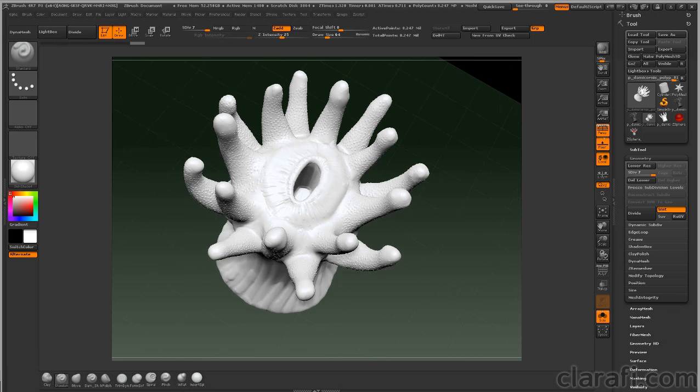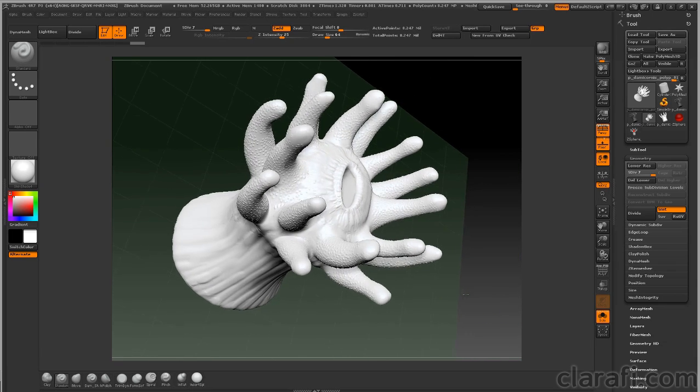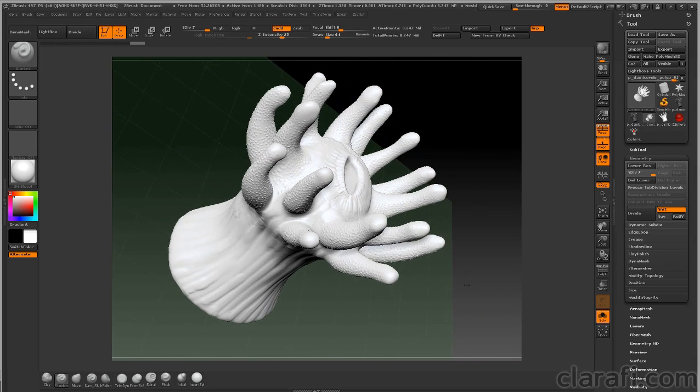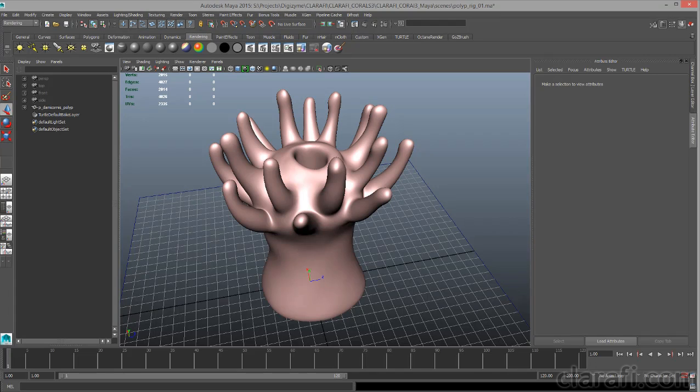If you want to know more about the ZBrush techniques I used for making this, check out that lecture. We're going to spend most of our time in this lecture in Maya talking about rigging.